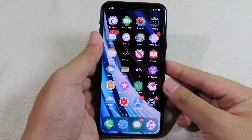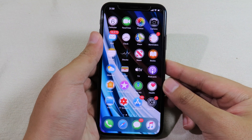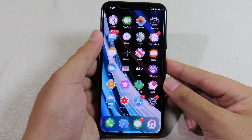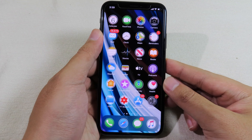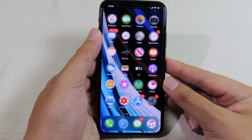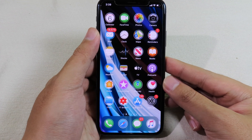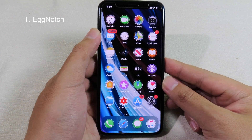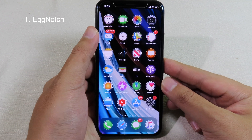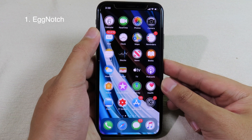Welcome back, I hope you are doing well. Today I have got you another top 10 jailbreak tweaks and they are compatible with iOS 13 to 13.4.1. Now let's go to the first one.